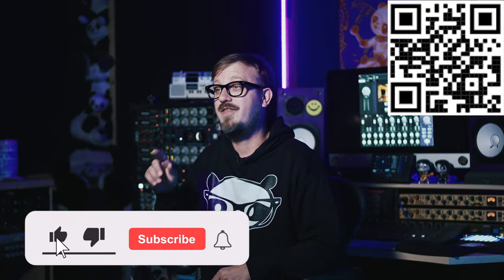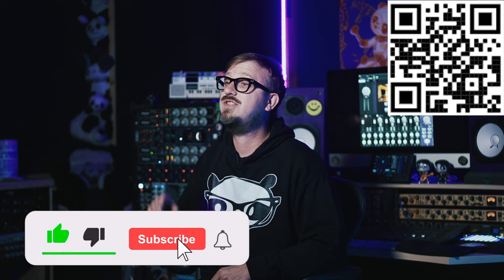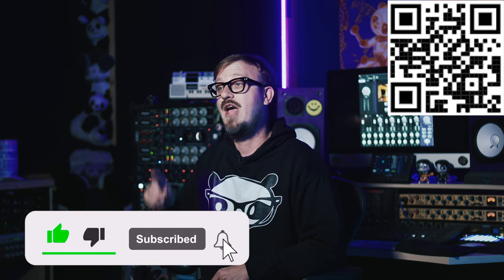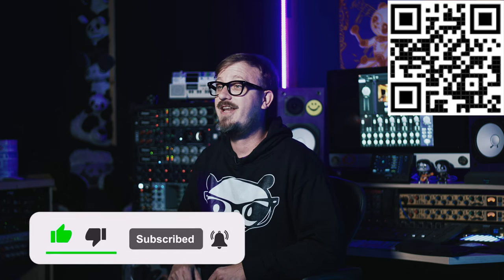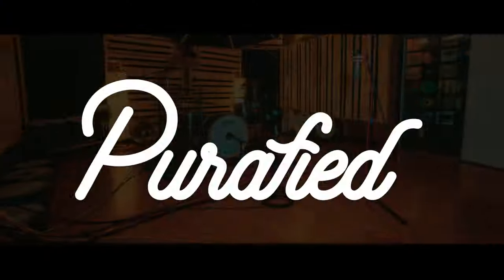If you liked this video, be sure to hit the thumbs up, subscribe, and ring that bell to stay updated on all purified content. Once again, I'm Sam Pura, this is Purified, and we'll see you next time.